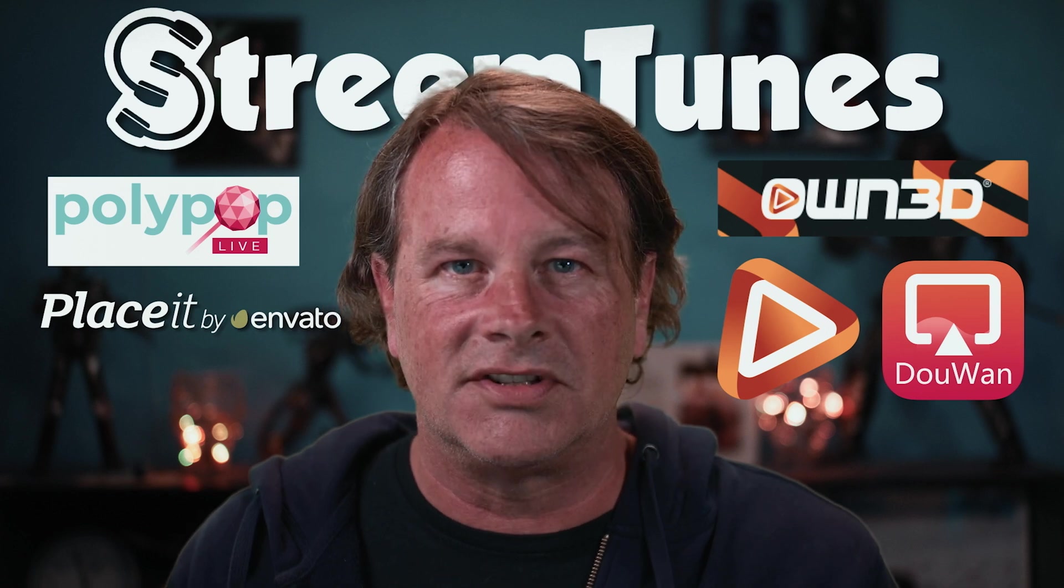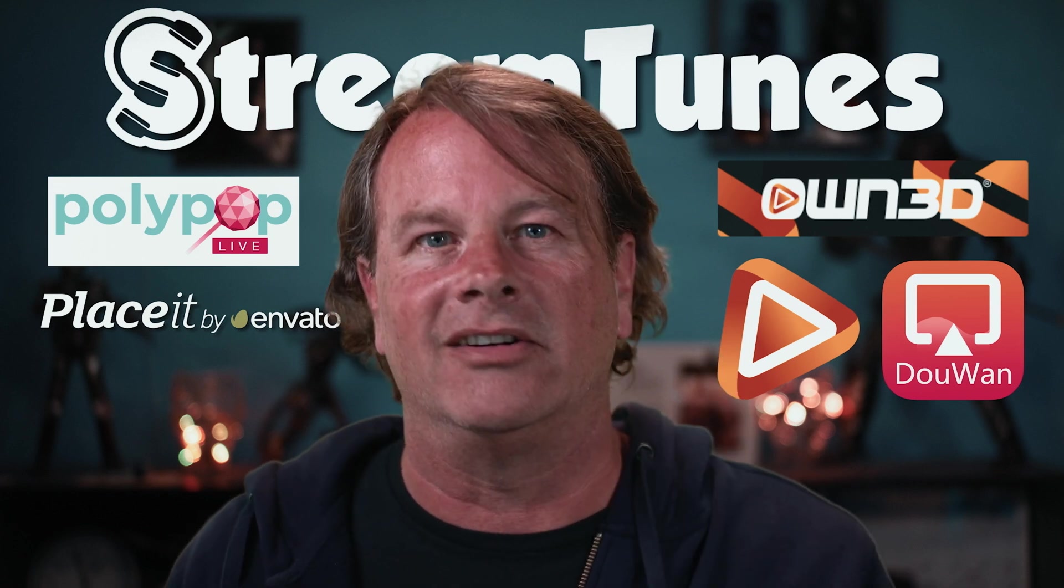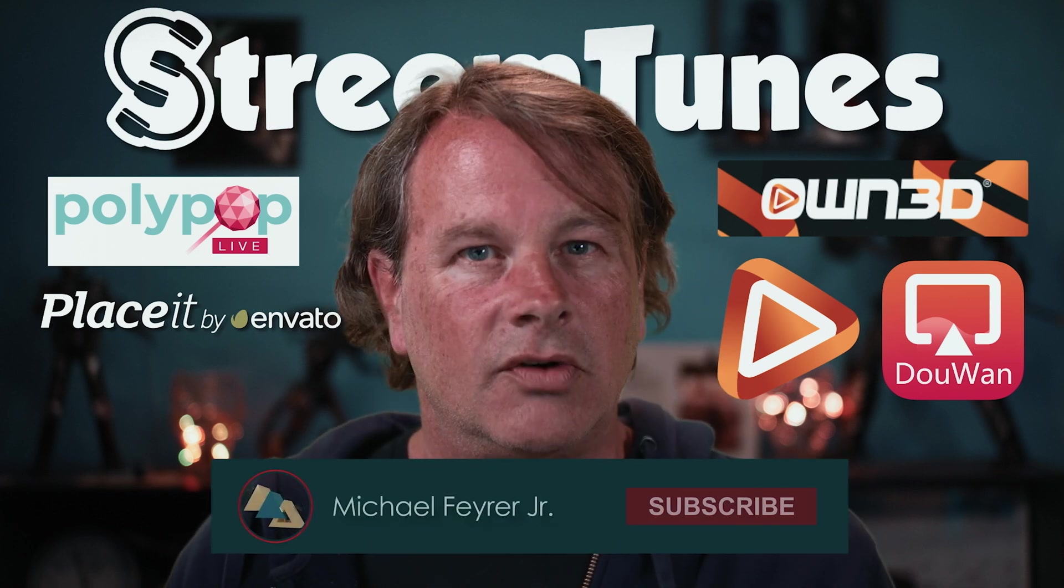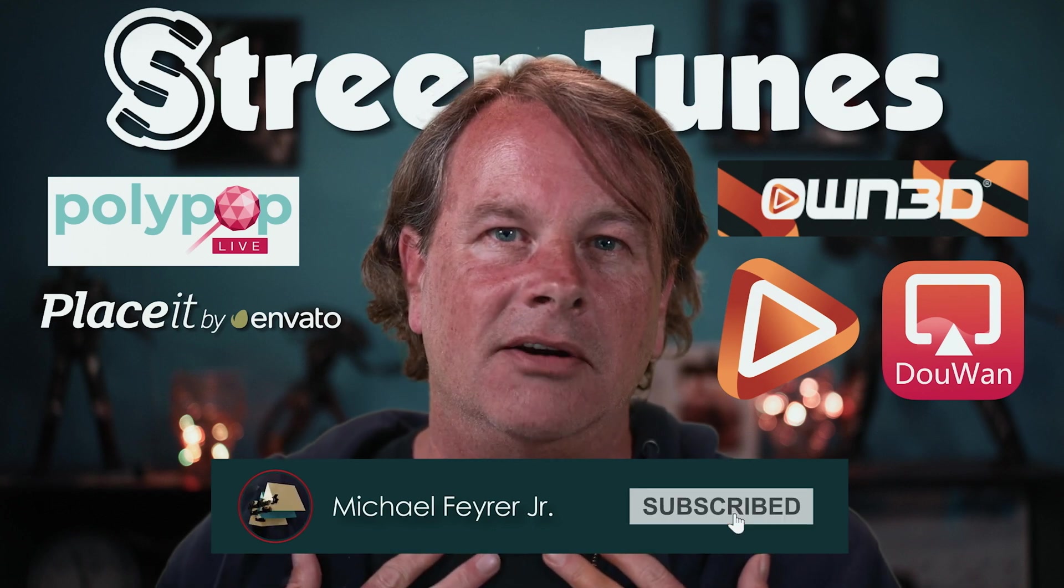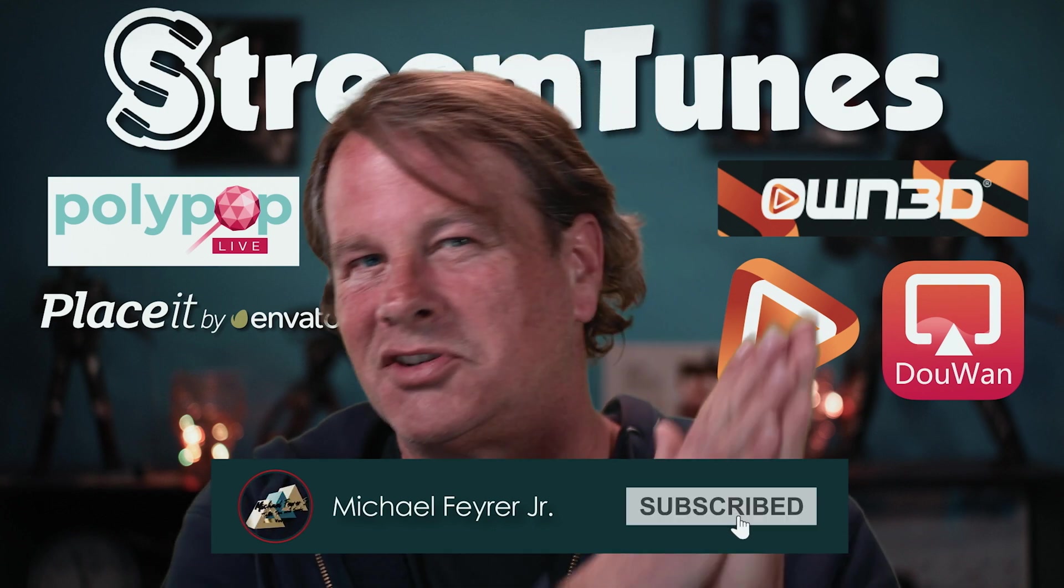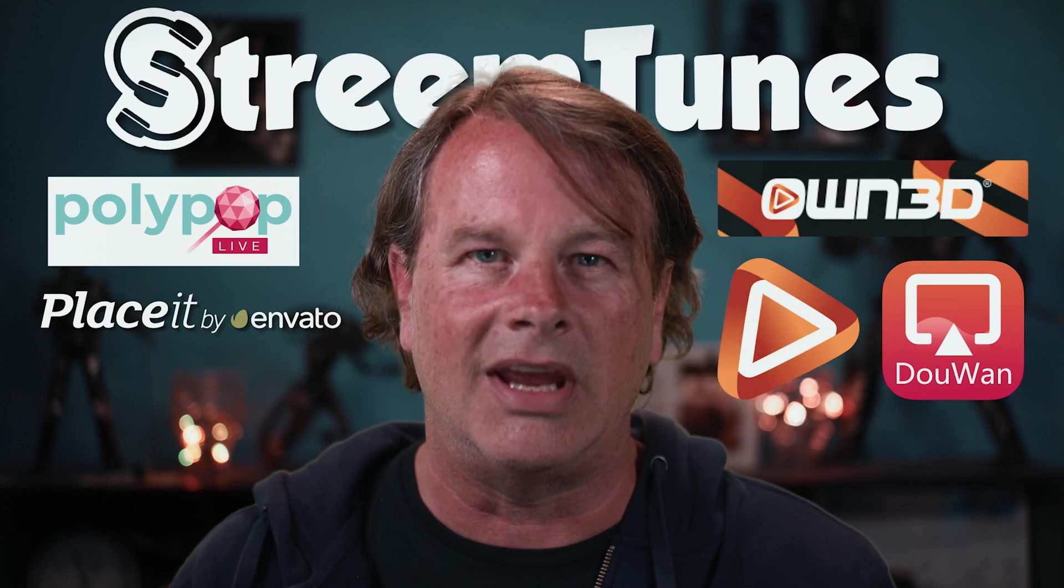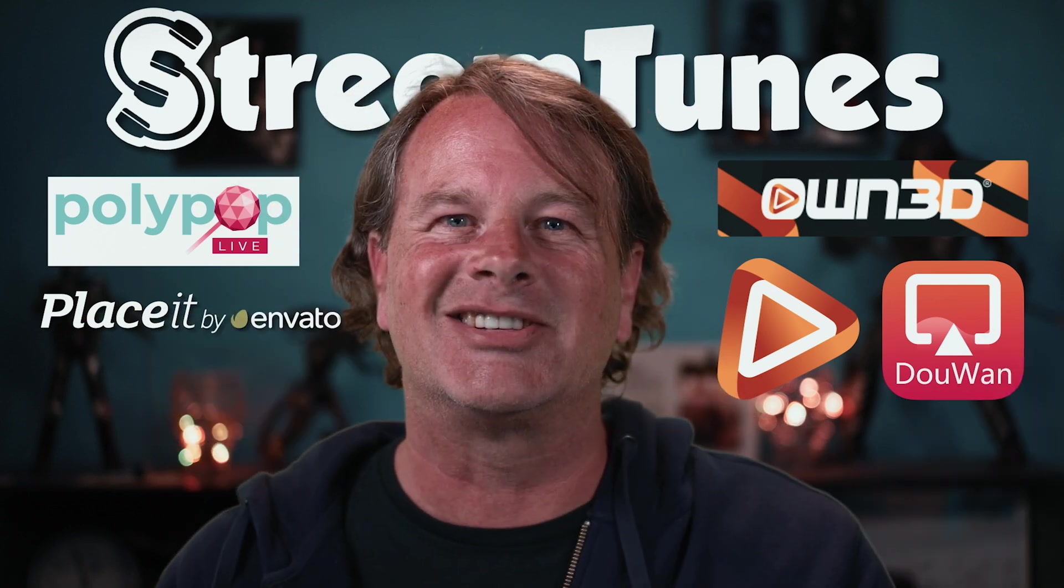And if you're always looking for tools, tips and tricks that can help make you a better live streamer or YouTuber, subscribe to the channel. My name is Michael Fire Jr. Thank you so much for watching. Have a great day. And I'll see you in the next one.